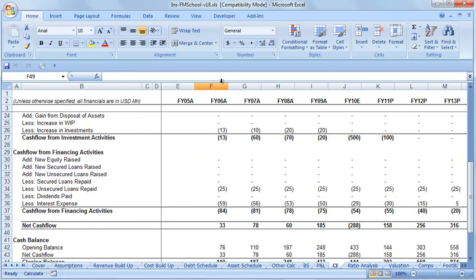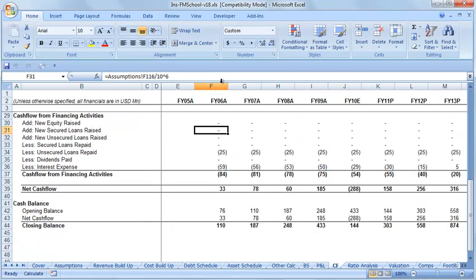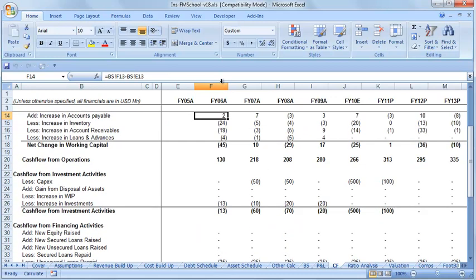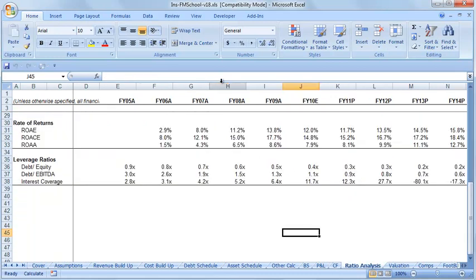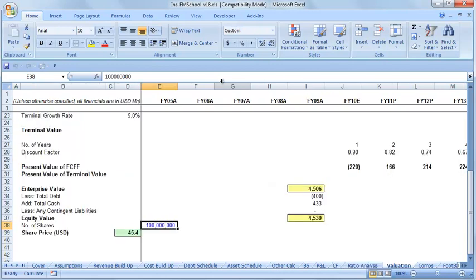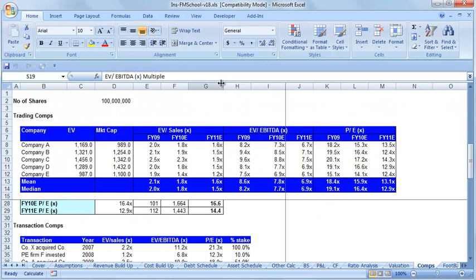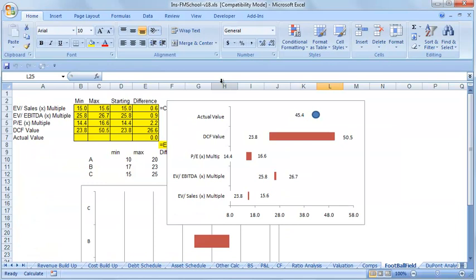Then you go about creating the cash flow statement. Once you have the cash flow statement, you proceed to ratio analysis — how to analyze the company using ratios — then how to build the valuation, the comparative valuation using the peer group, and how to build a football field.